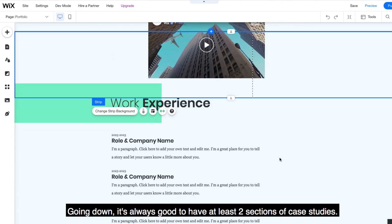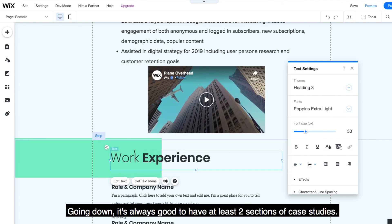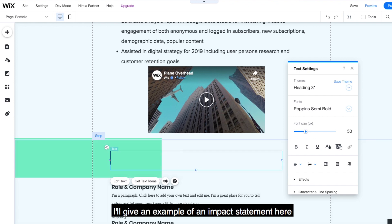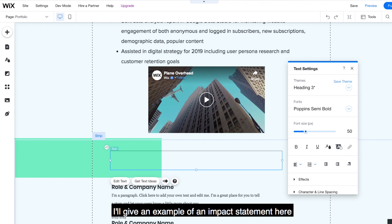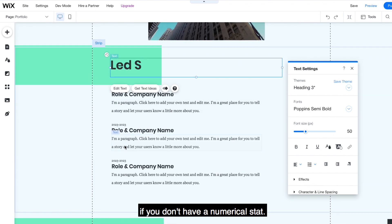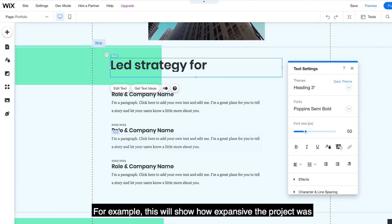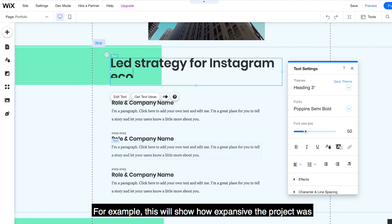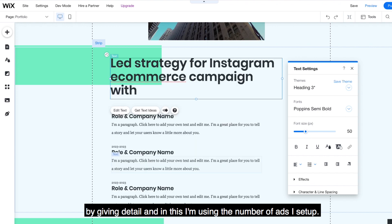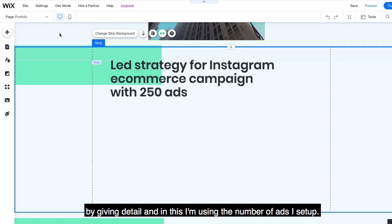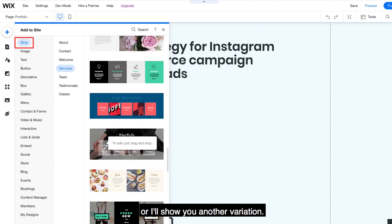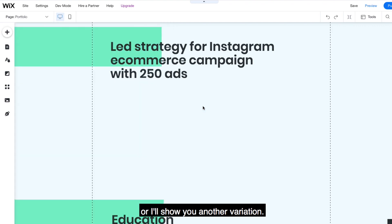Going down, it's good to have at least two sections of case studies. If you have more experience, aim for five. I'll give an example of an impact statement here if you don't have a numerical stat. For example, this will show how expansive the project was by giving detail and in this I'm using the number of ads I set up. For the body text, I can use a similar format as before or I'll show you another variation.